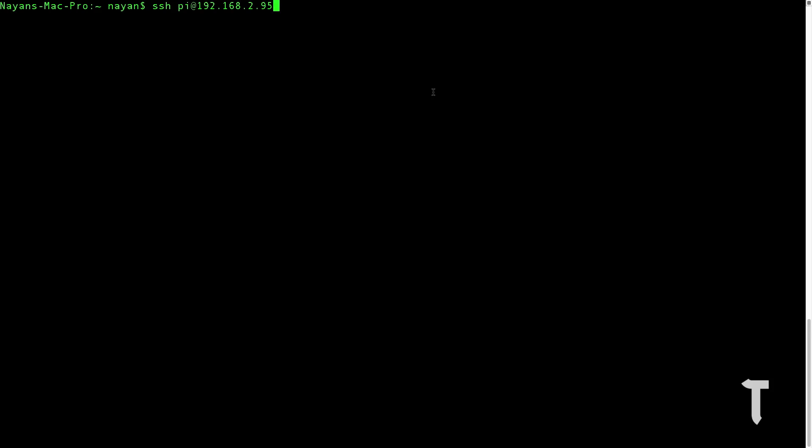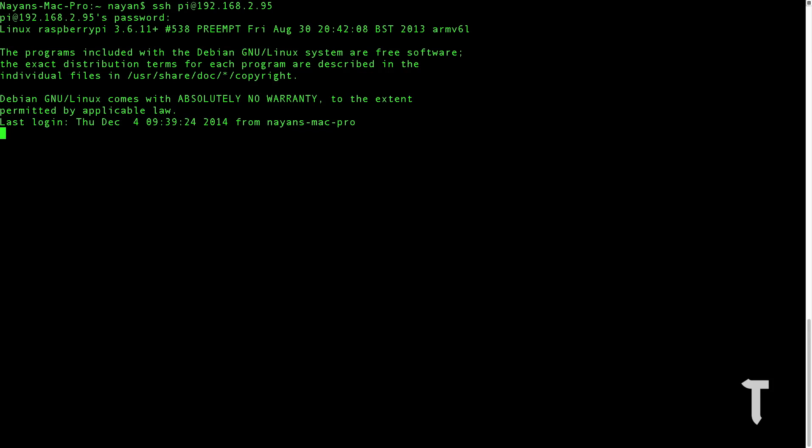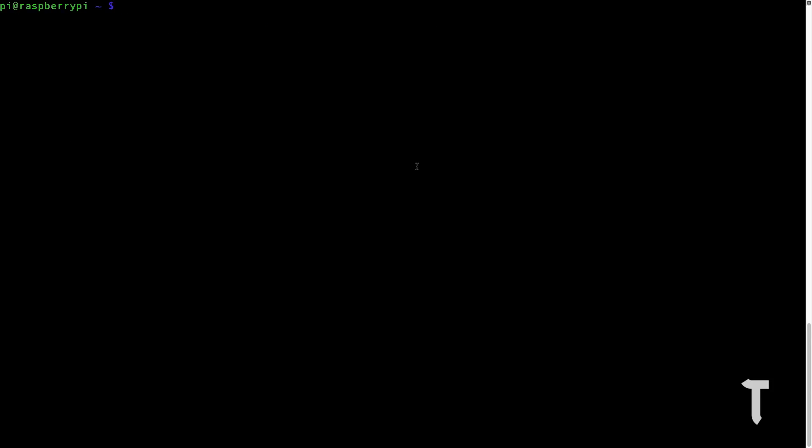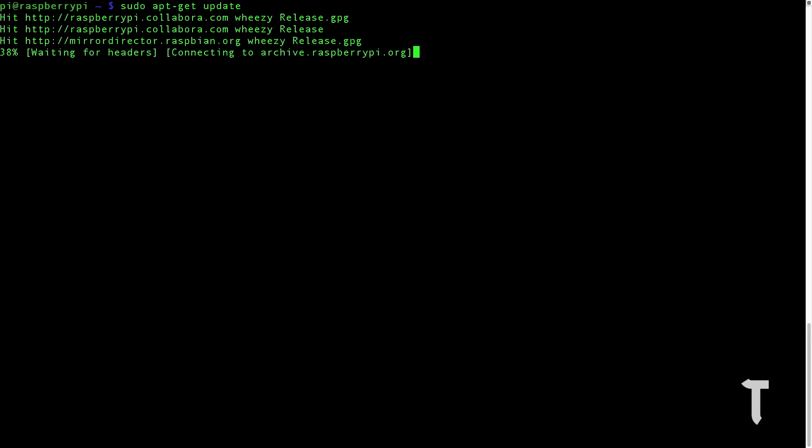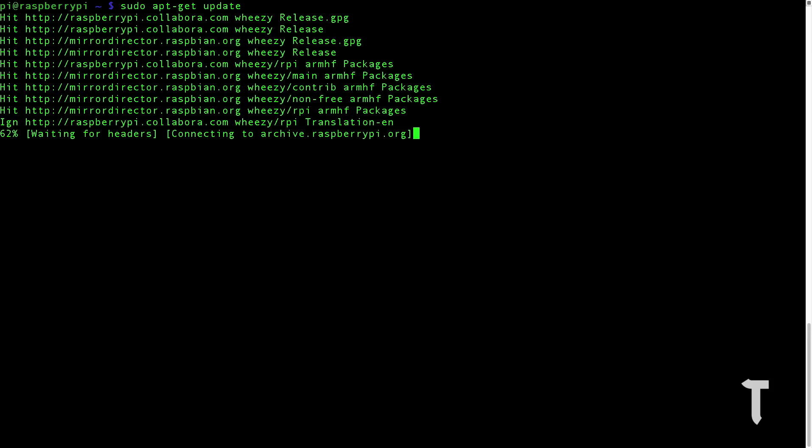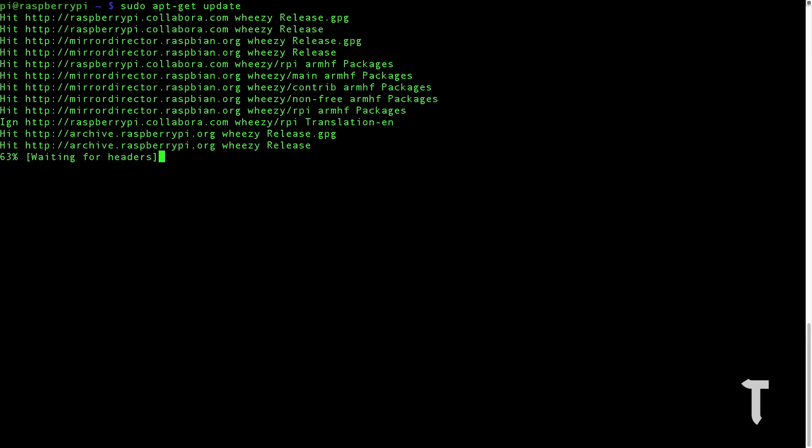Once you're in the LX terminal, our first step is to update and upgrade the packages. Let's type in sudo apt-get space update. This should update all your packages. This can take up to 15 minutes, so just hang on. I'll be back once this is done.